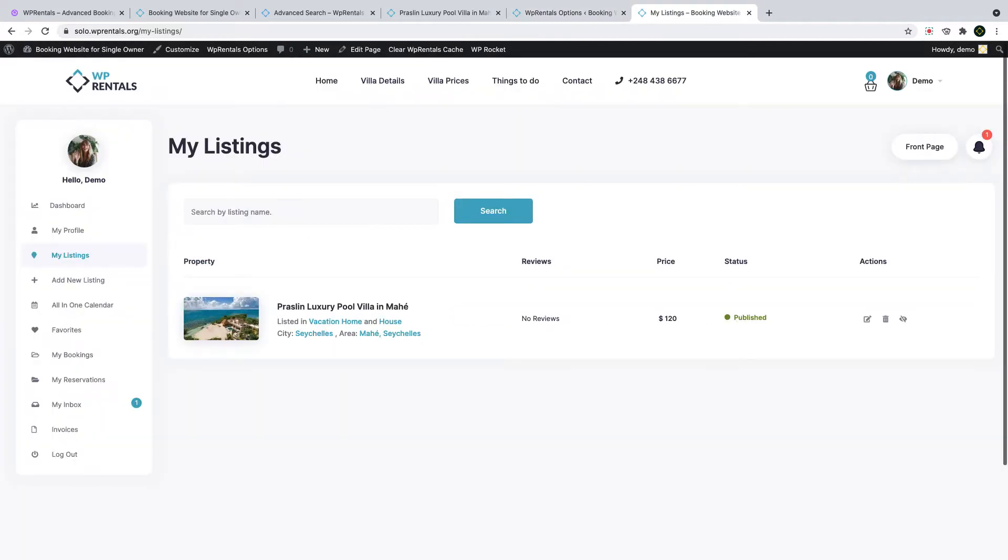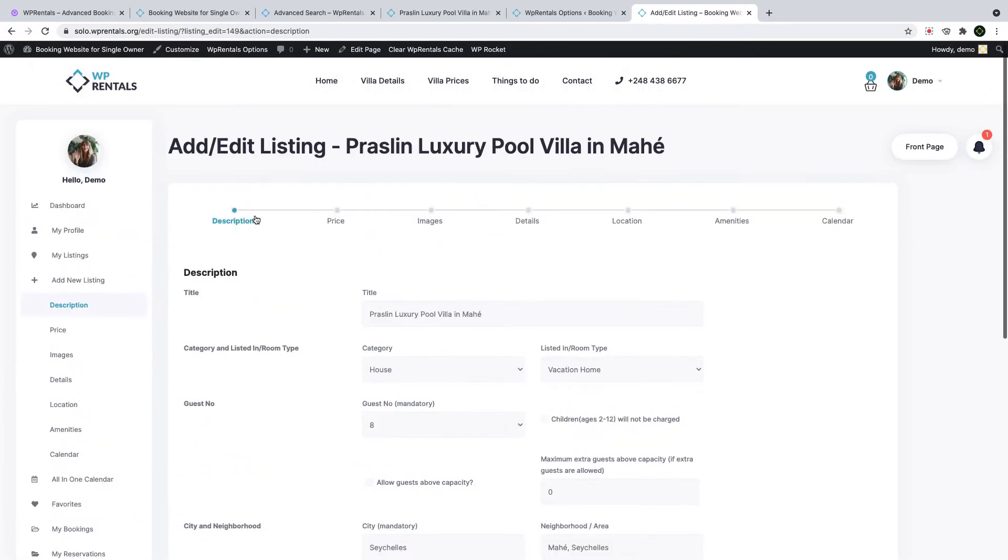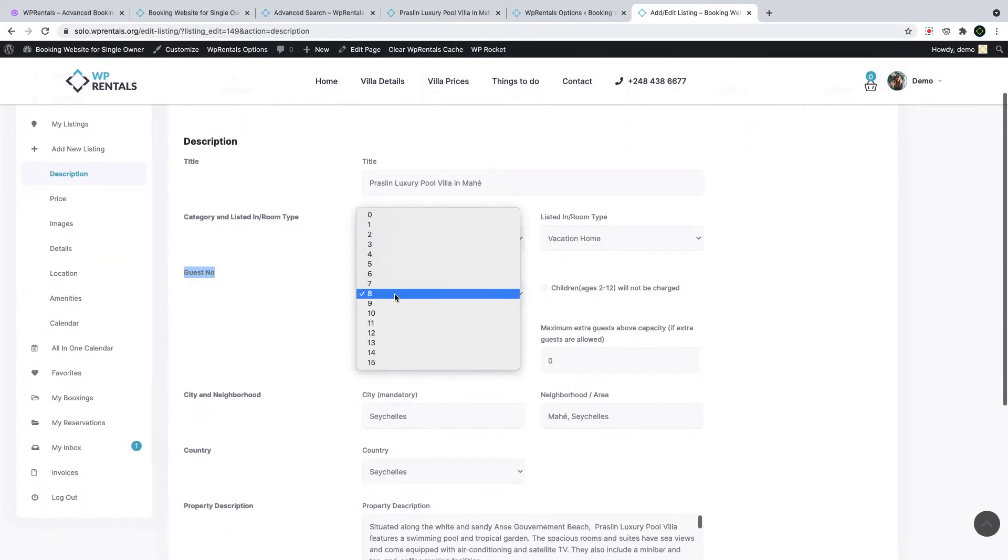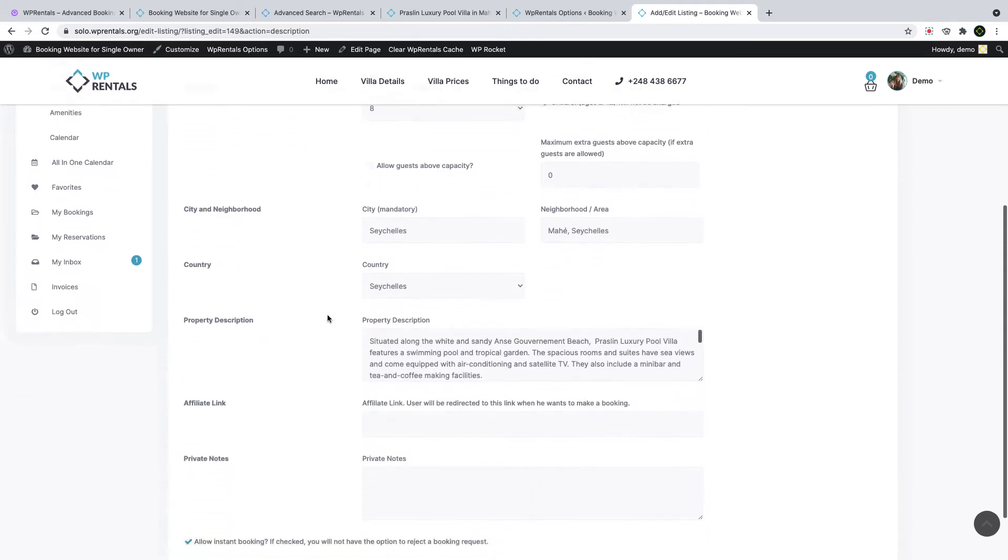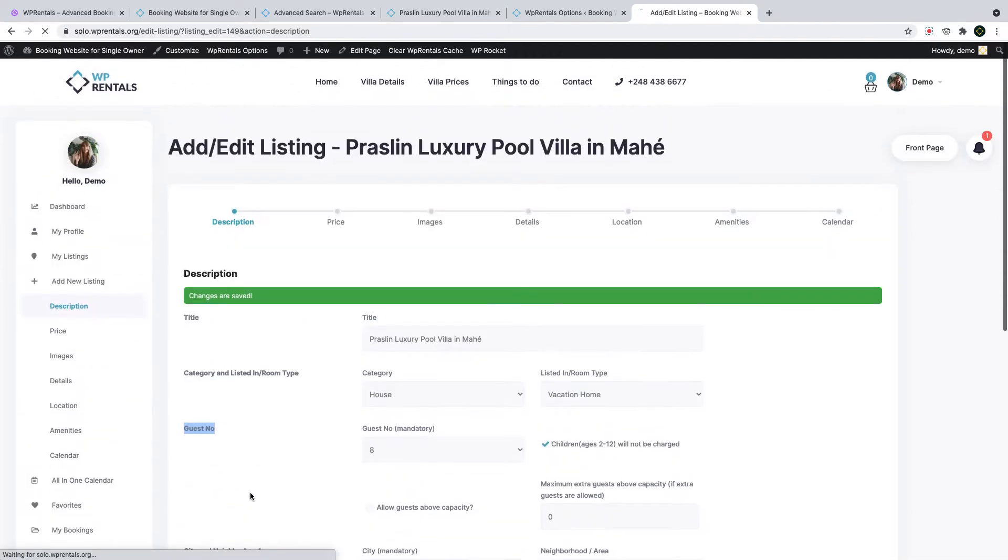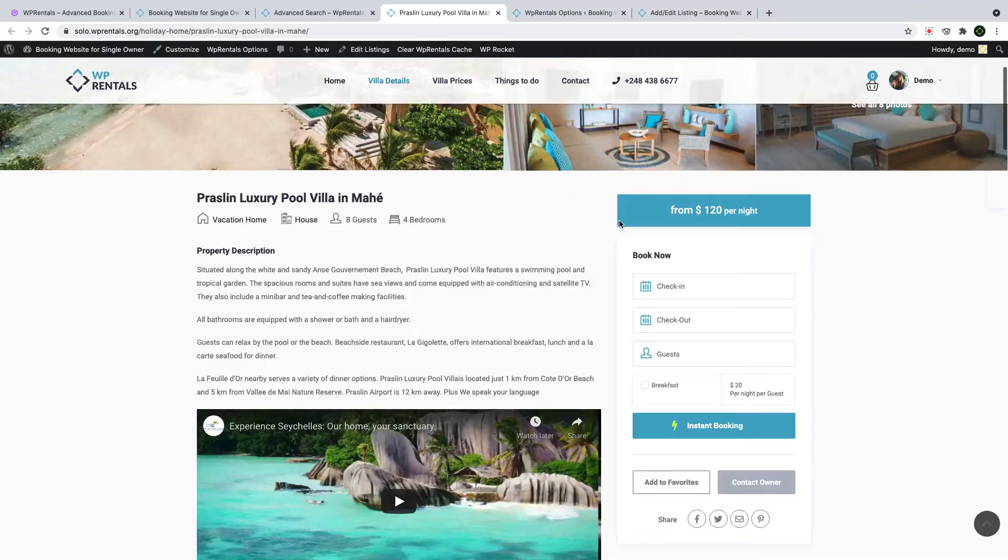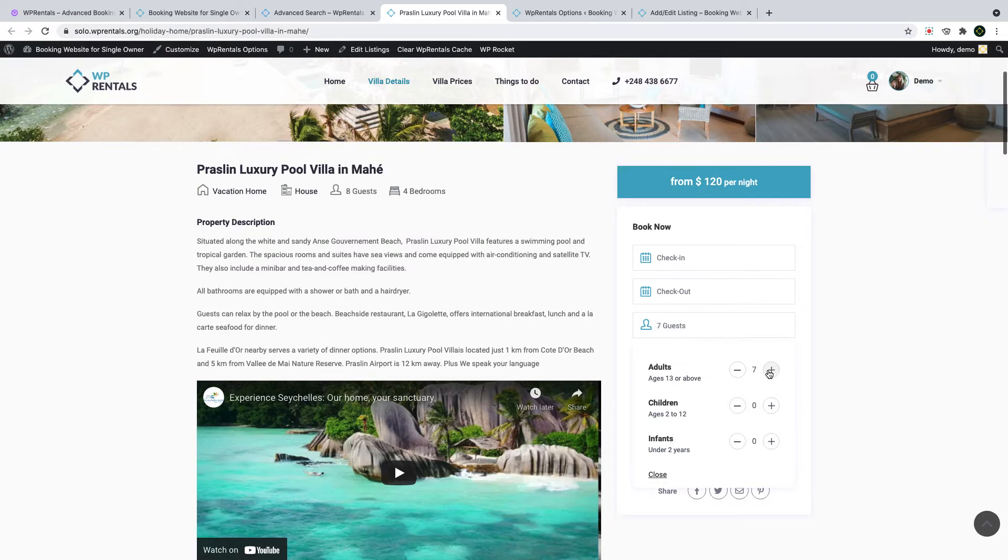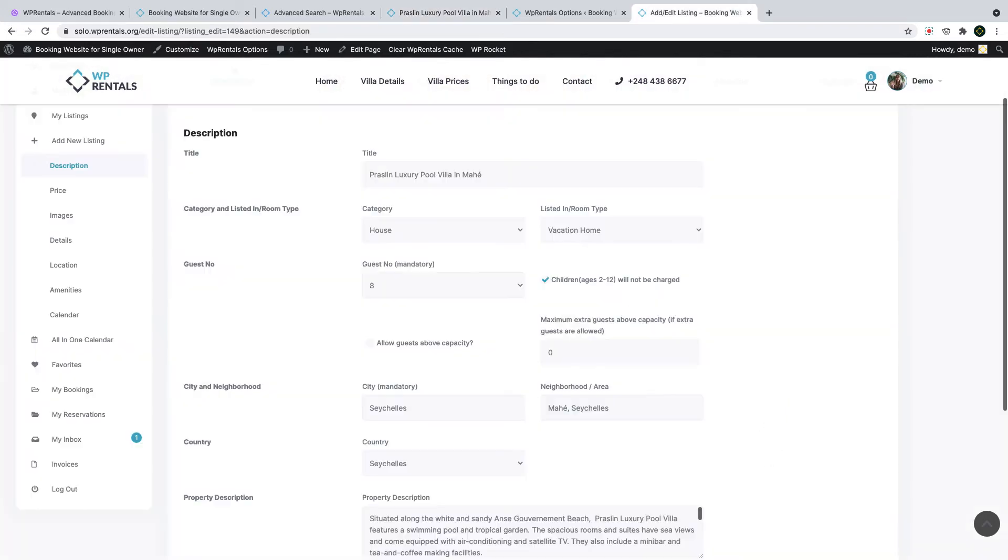For the adult child separation you can choose to not consider children as guests for each listing. To check this you edit a listing. In the description section you have the guest drop down to select the maximum number of guests. Next to it you have the check box that allows you to not consider children as guests. If you check this and save the option as checked. In the booking form of the property users can select maximum eight adults as guests and can select as many children as they want to. Infants will not count as guests by default.